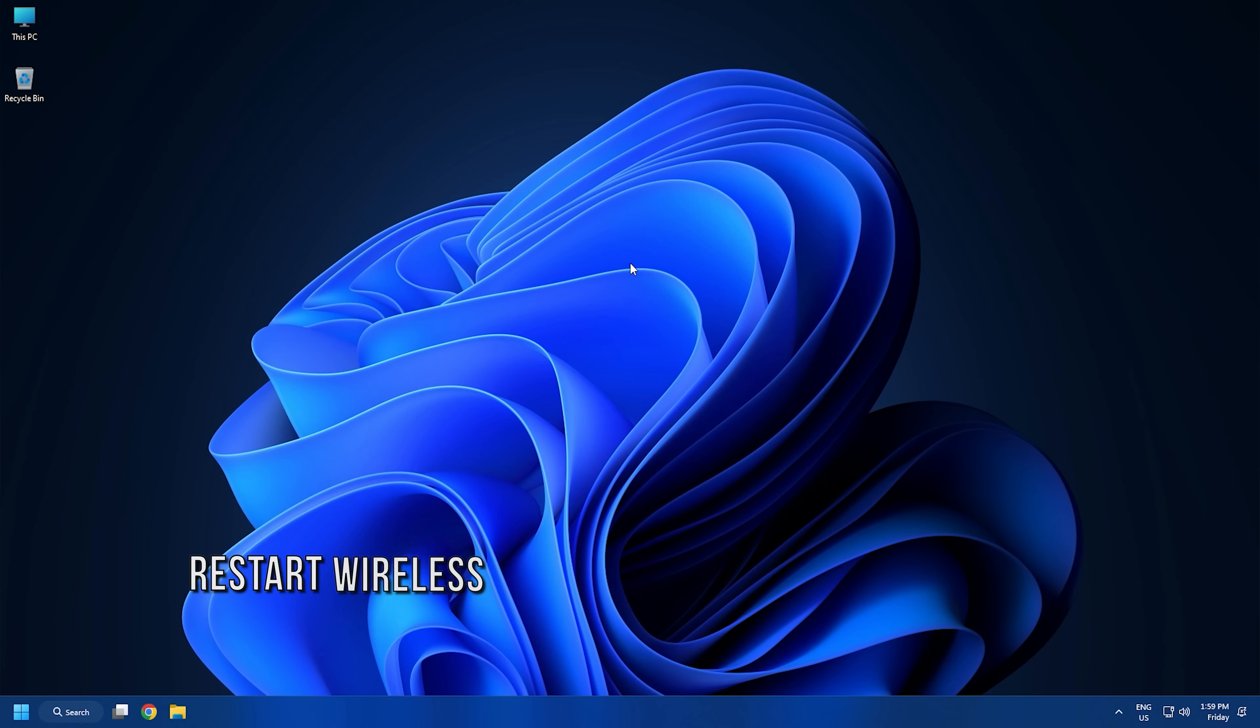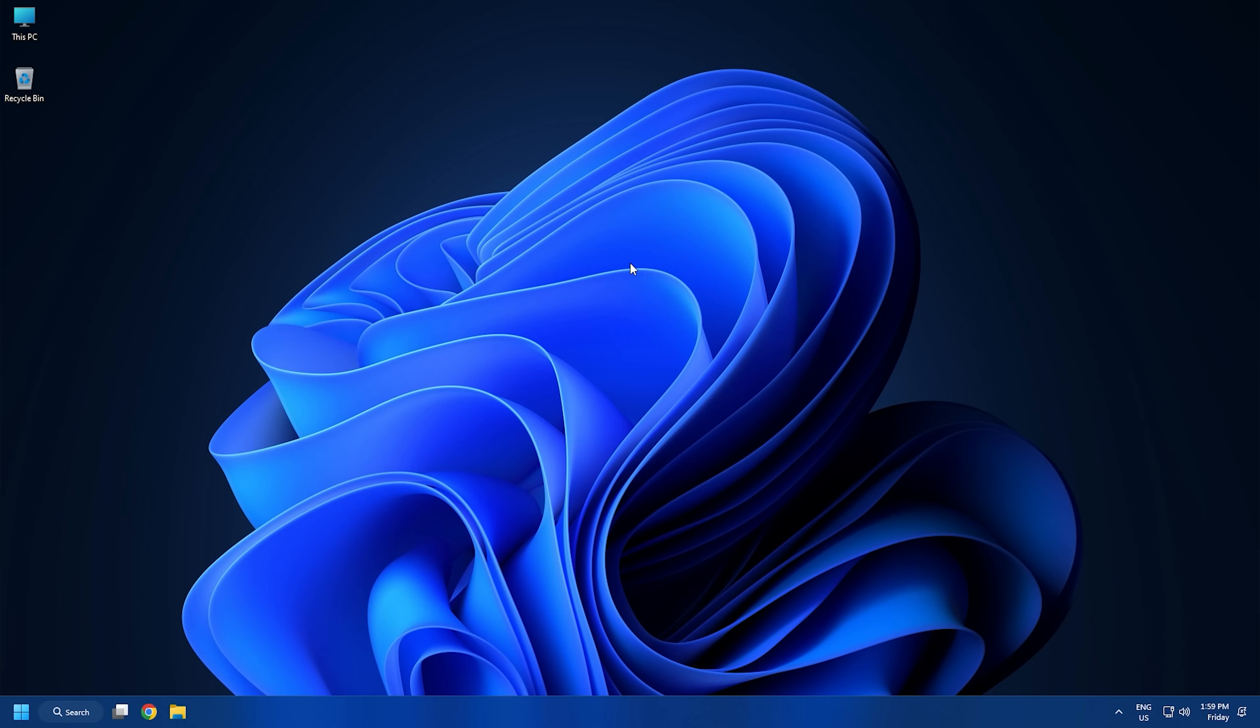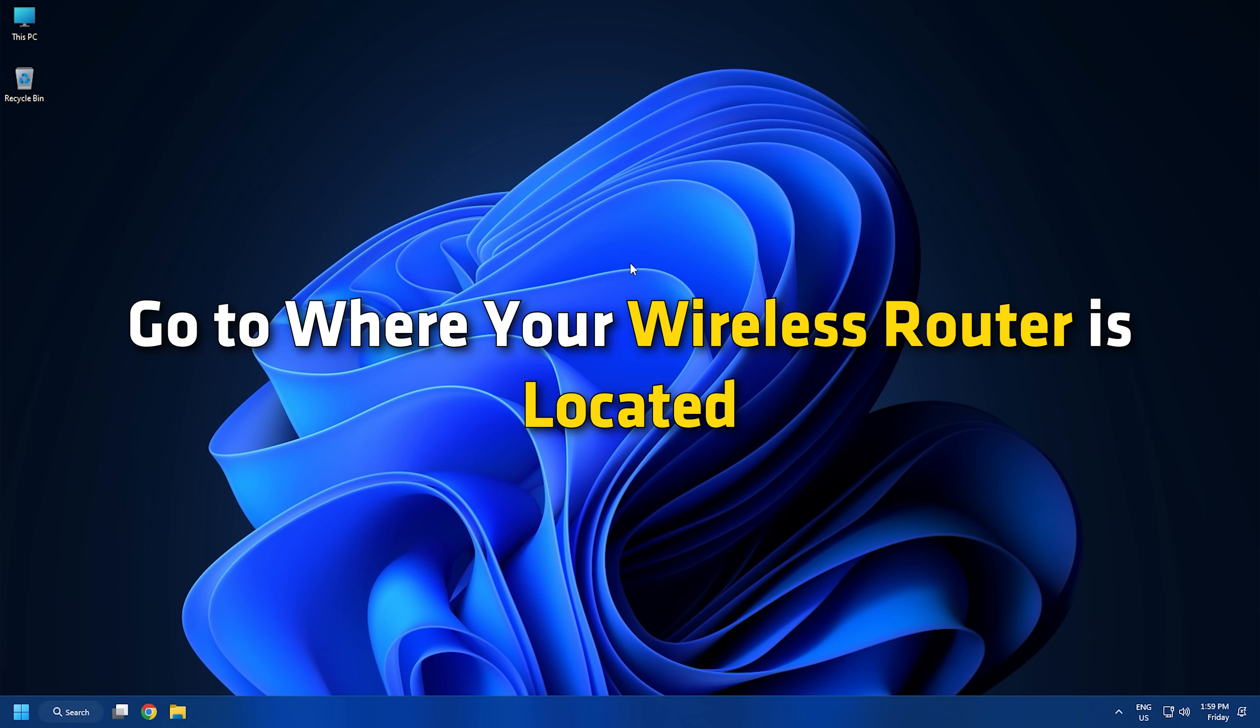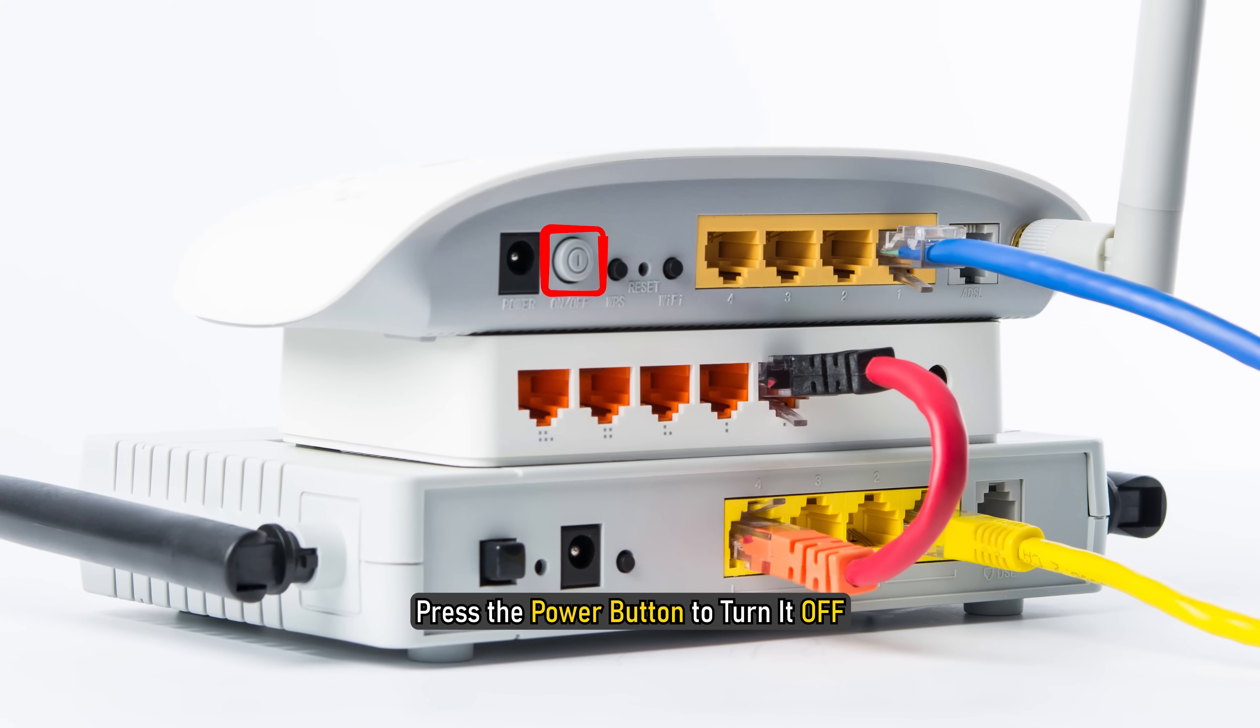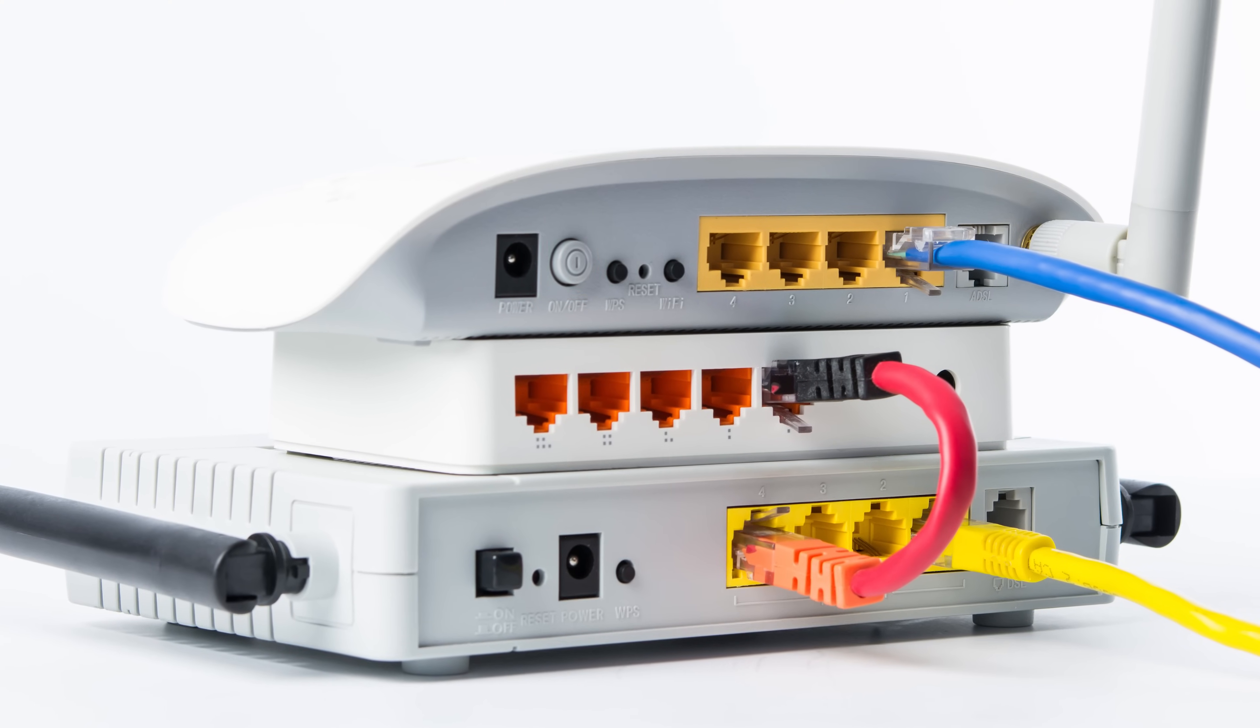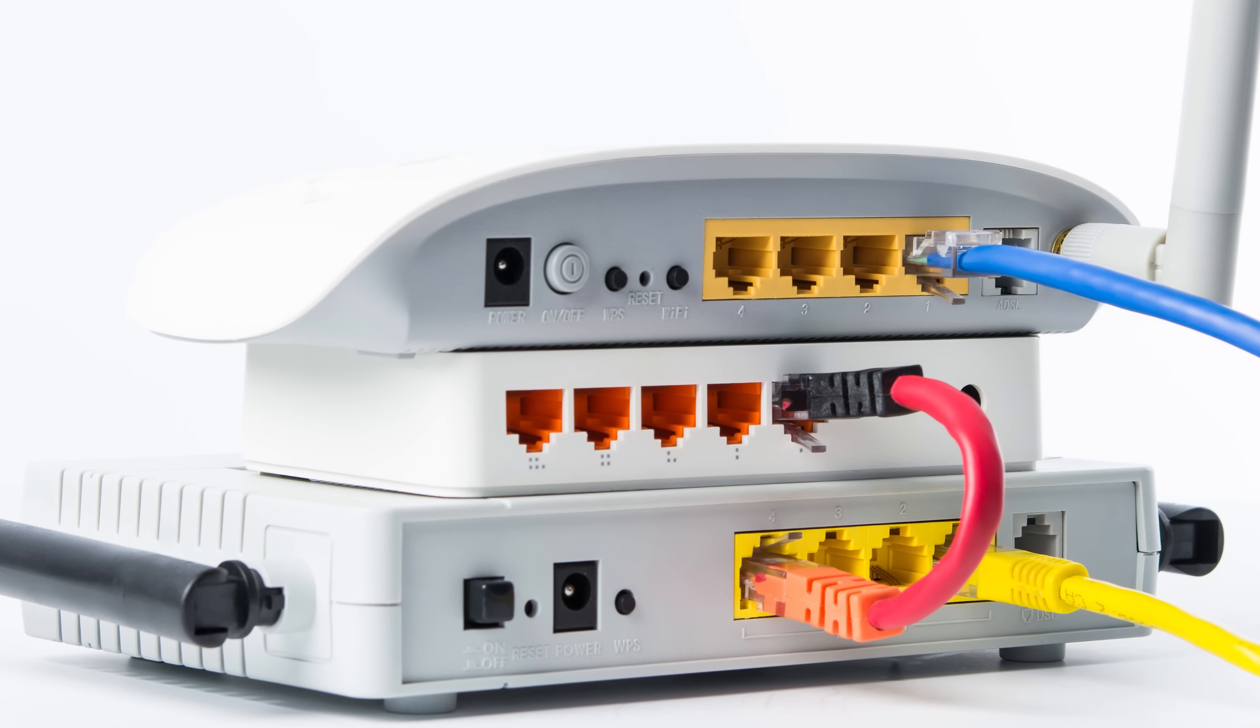Method 1: One of the best ways to get this problem under control is to restart your wireless router if possible. This will not take a lot of effort. Go to where your wireless router is located. Press the power button to turn it off. Then press it again to turn it on.